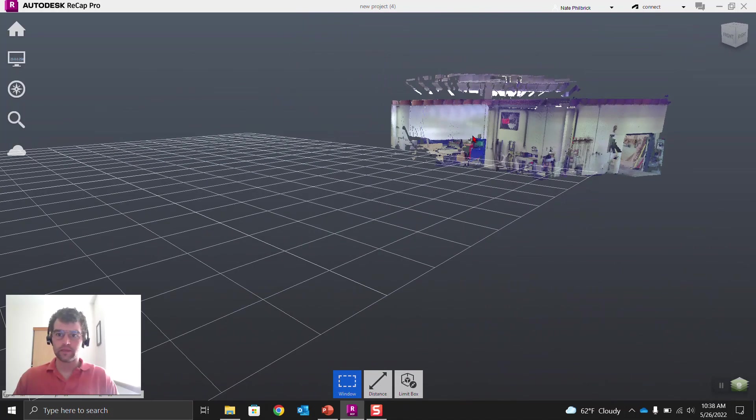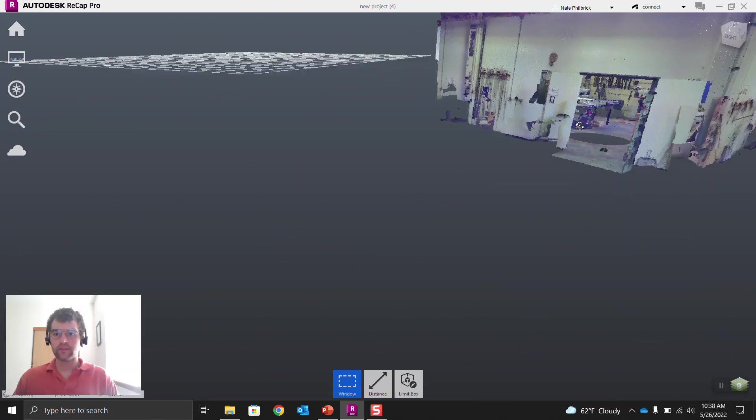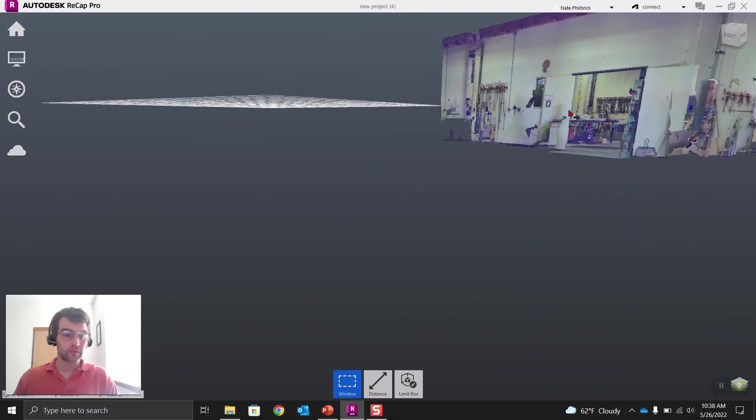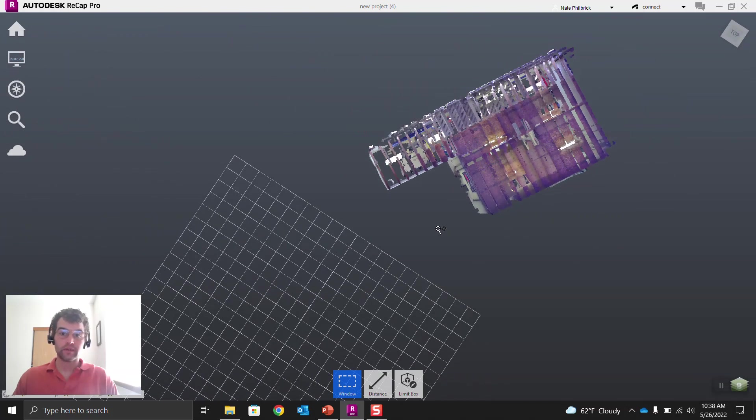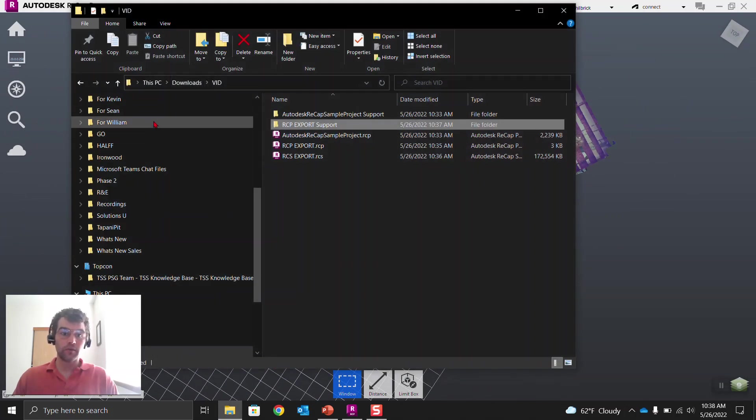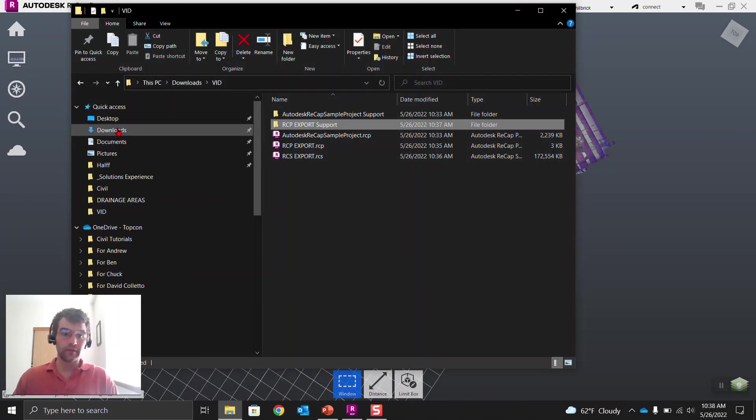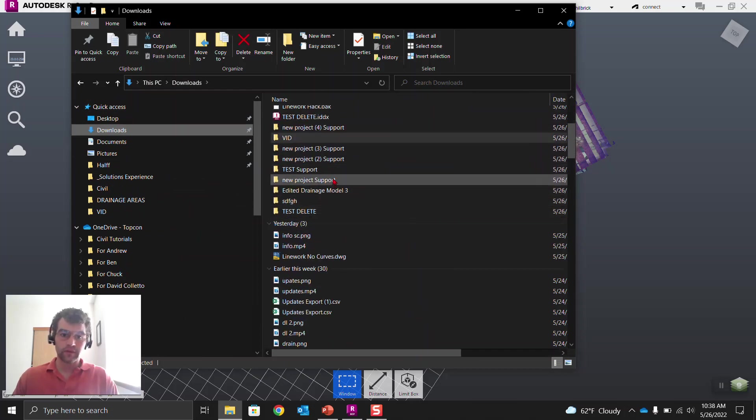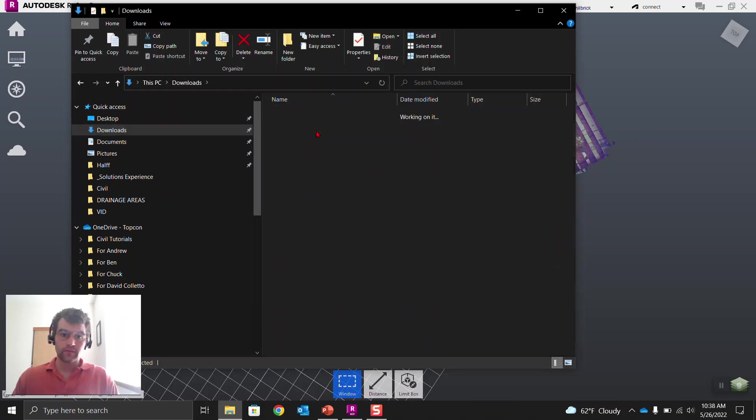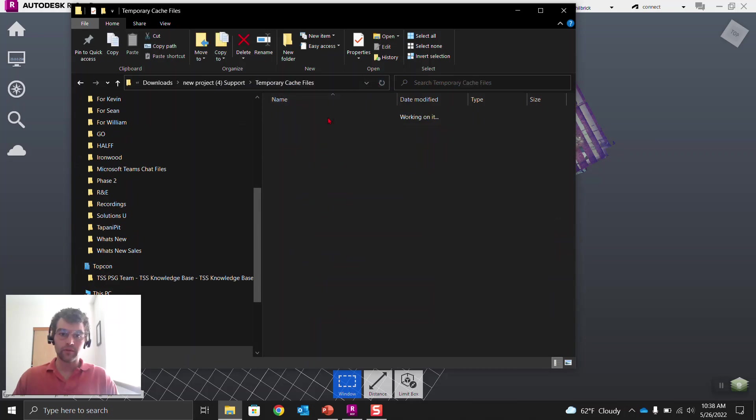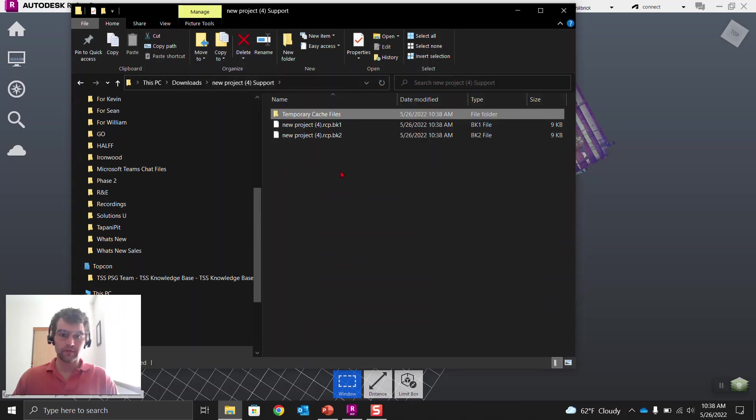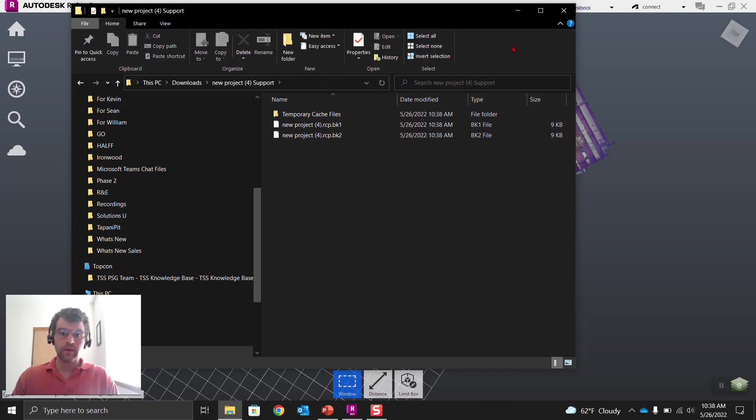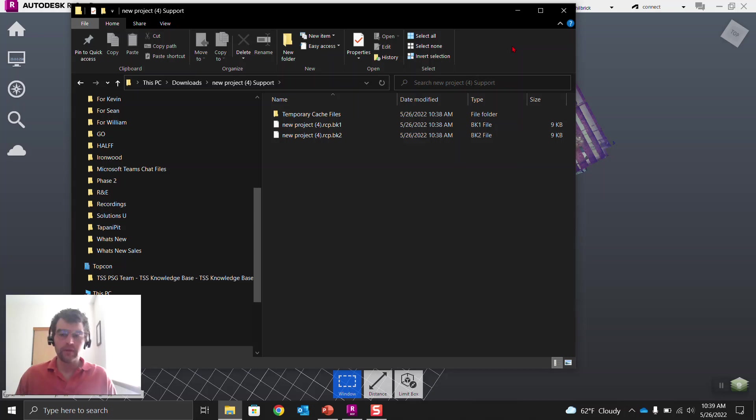Right here. And then you can see same exact thing we were just looking at with that RCP. And you can see there's no mirror balls here. It's that unified point cloud data. And then if we go into our downloads here, let's go open up that new project four. Let's go find that support folder. You open this up and there should be an RCS. Oh, looks like it hasn't been the RCS. So it's got those BK1, BK2 files. So a couple different things to think about here.